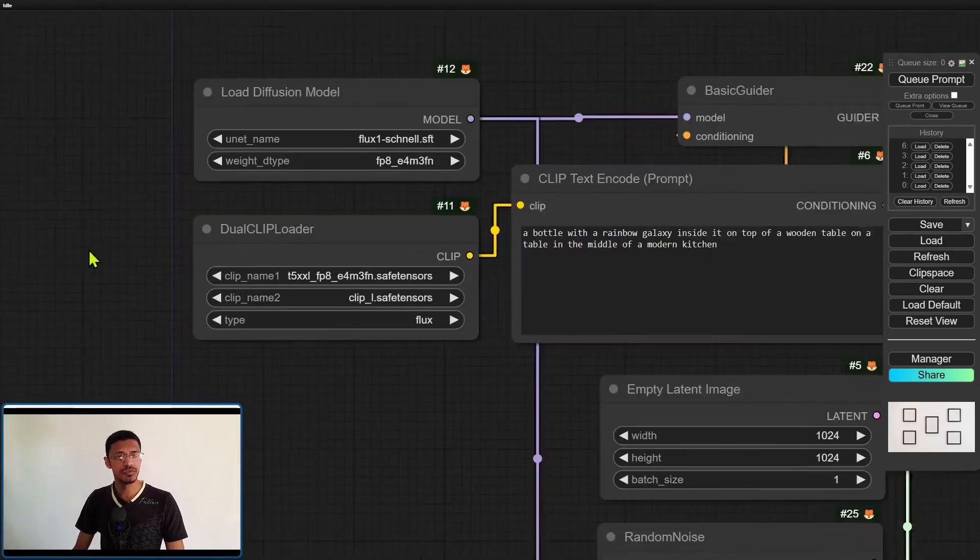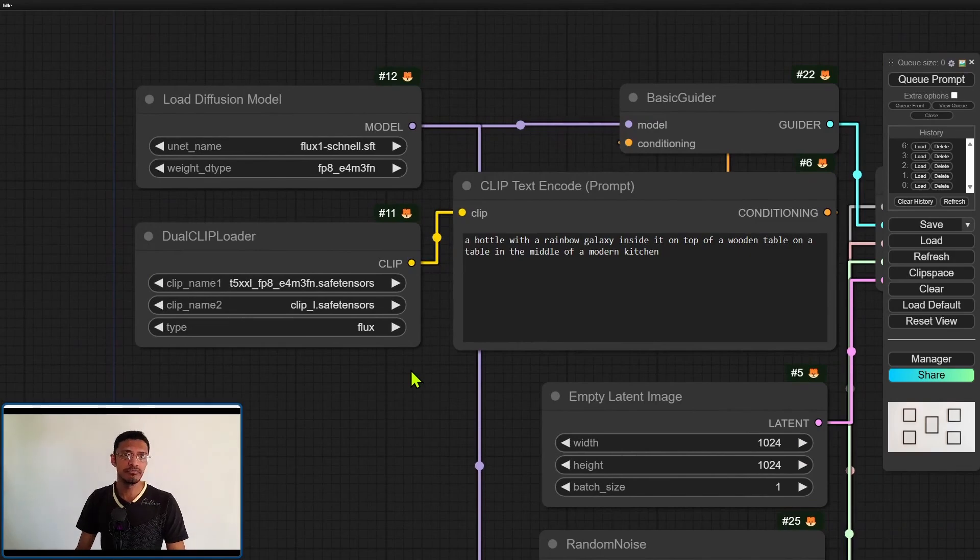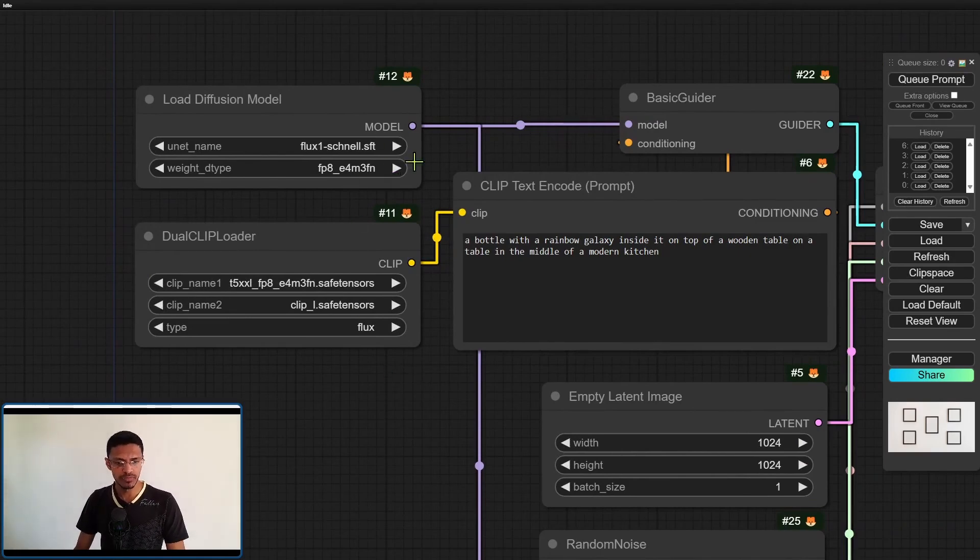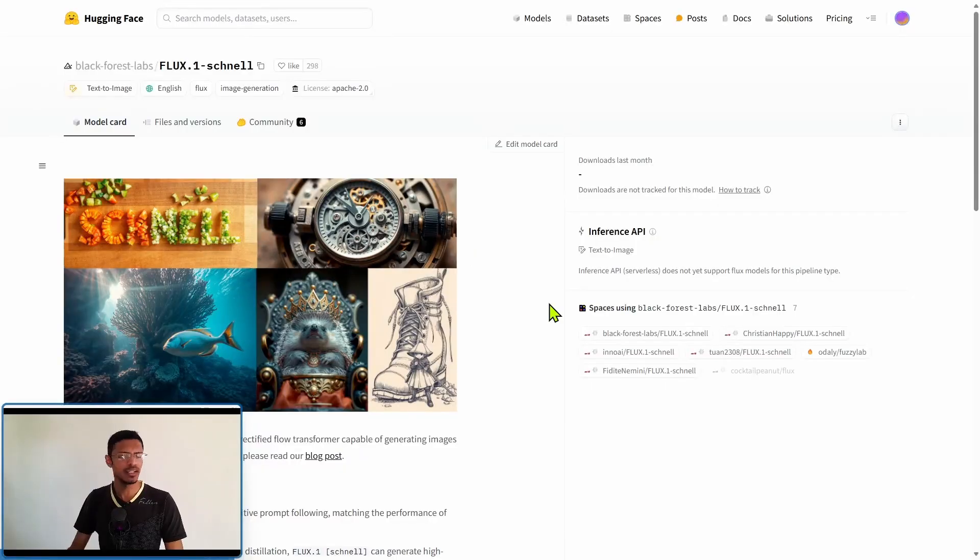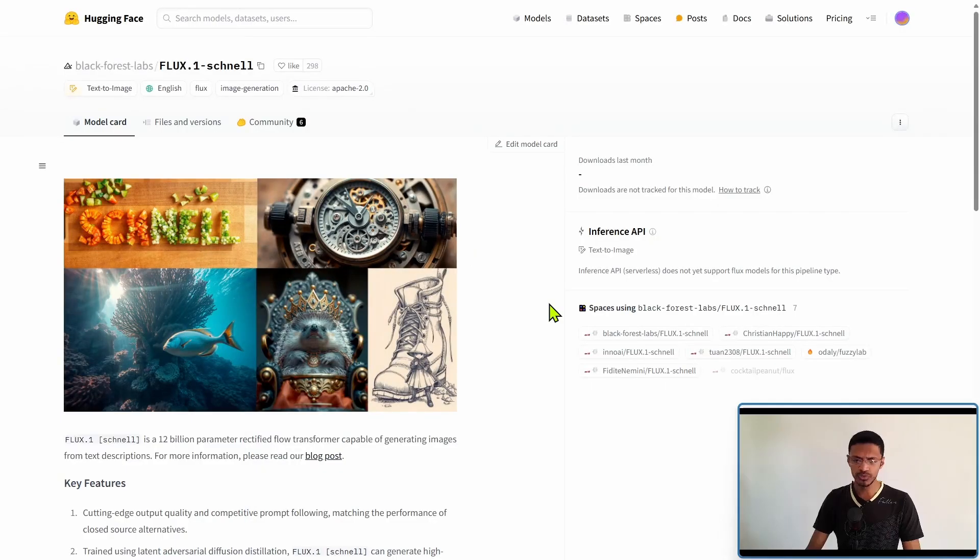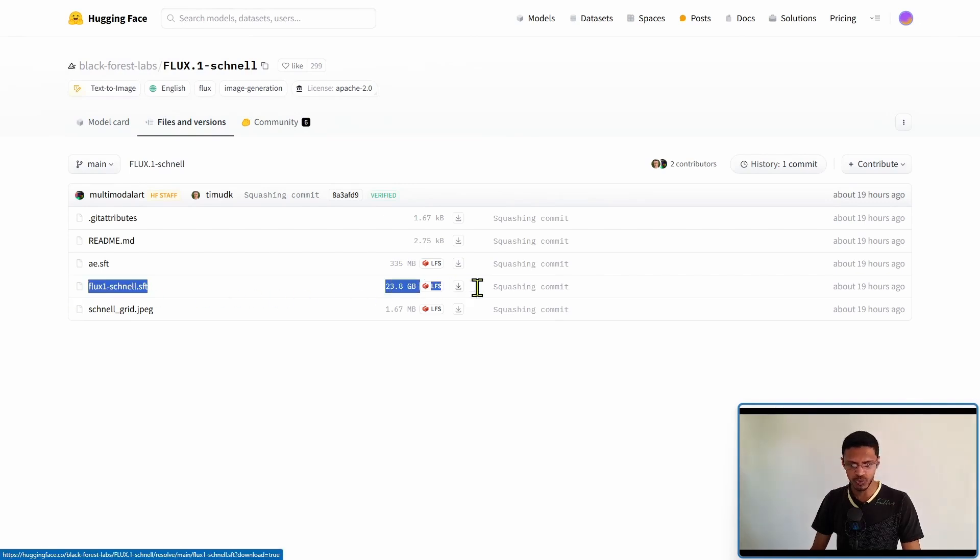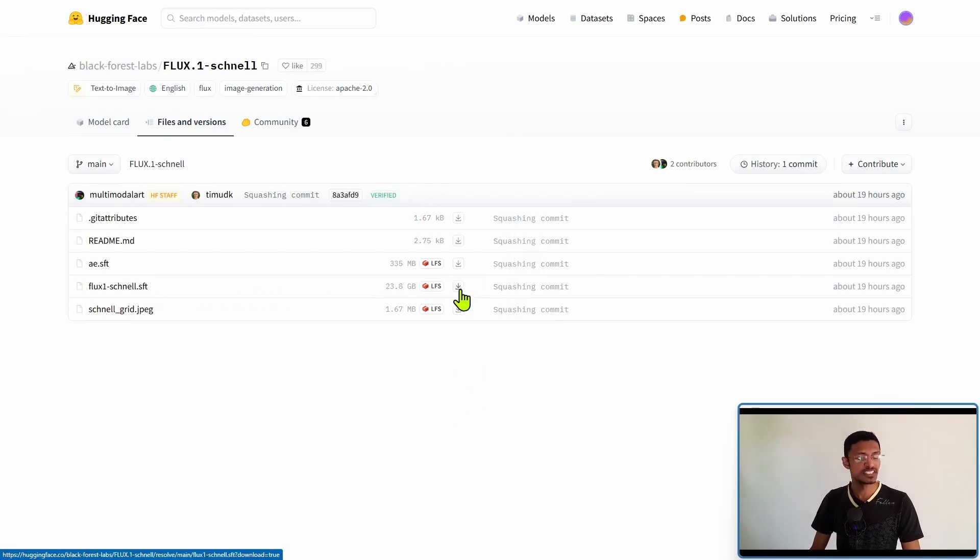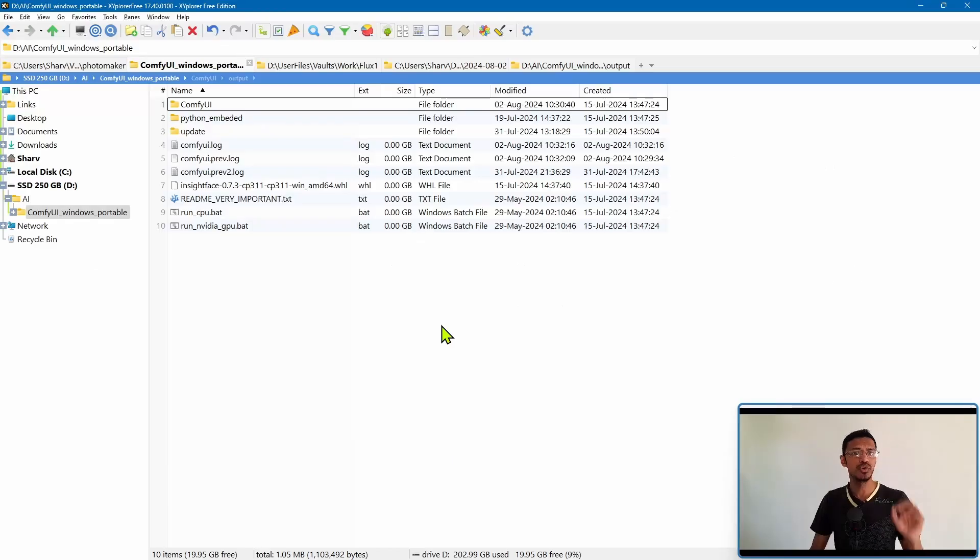For the model you will need to download the flux 0.1 schnell model which is around 24 gigabytes and like I mentioned before you can get it from the Hugging Face files and versions and then once again this is the one that you will need. Click on this little download icon, it will start the download and you will need to move it to your ComfyUI models folder.